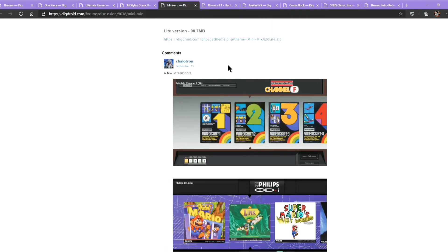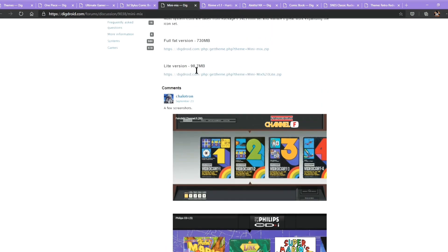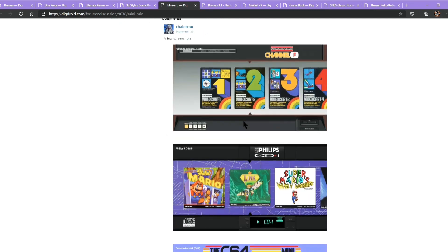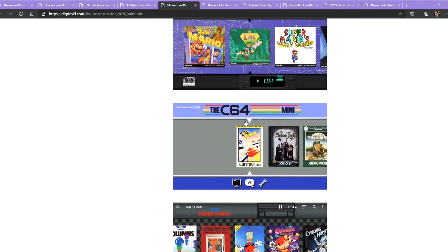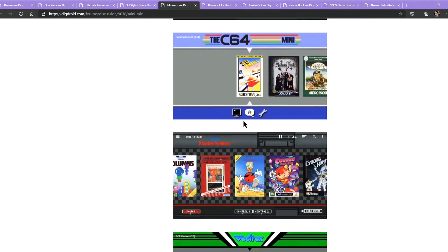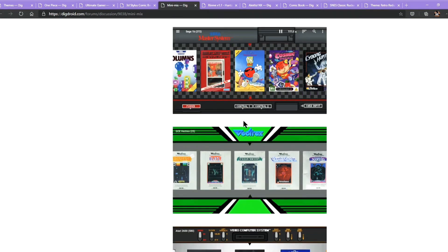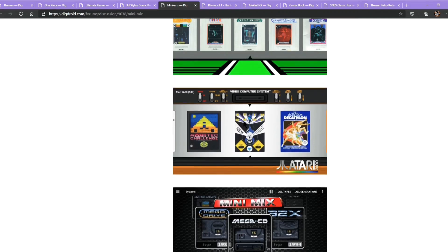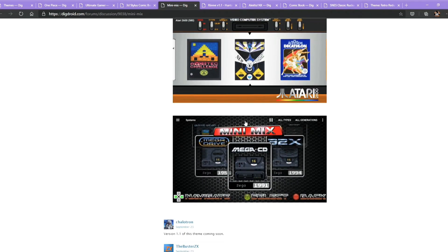The next one is Minimix. I would suggest the light version because it is much smaller — it is 98.7MB. I personally don't like themes over 500MB because it will take up some time to load, and I don't think there is enough memory to download such a big theme for our RetroPocketer.